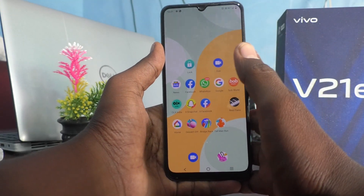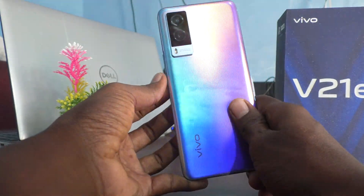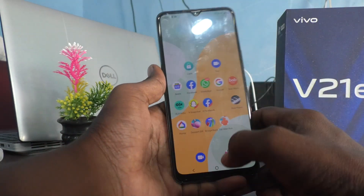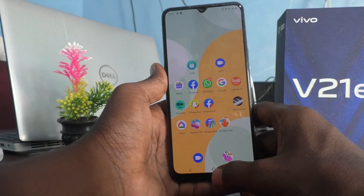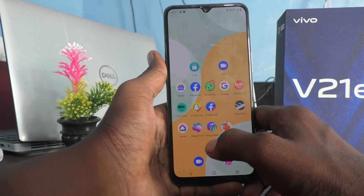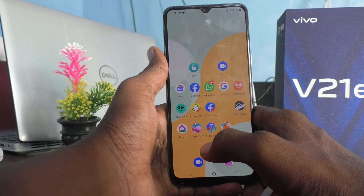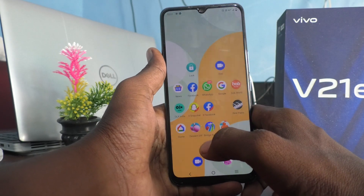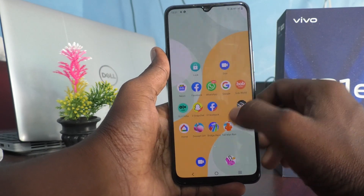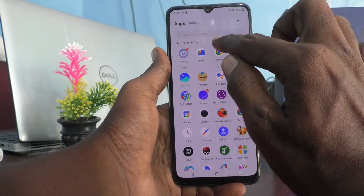Hi friends, this is Fireman Stuck YouTube channel. Here is the vivo V21e 5G smartphone. In this video, we will learn how you can take a rectangular screenshot on your phone, the vivo V21e 5G.